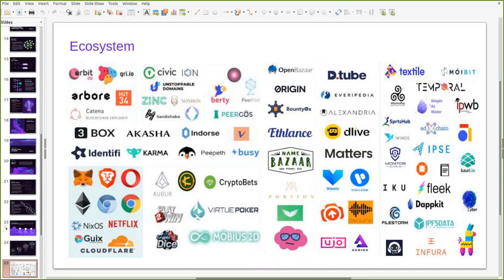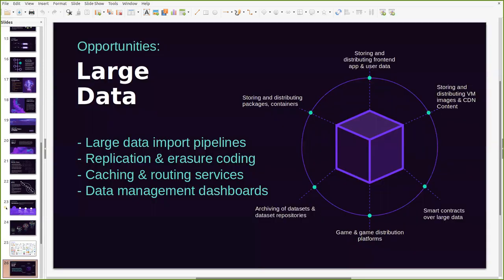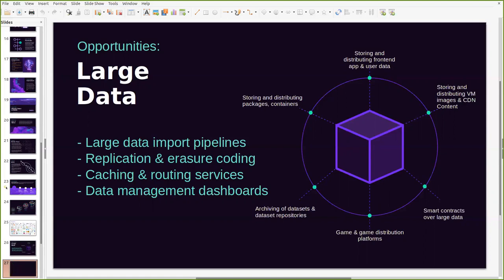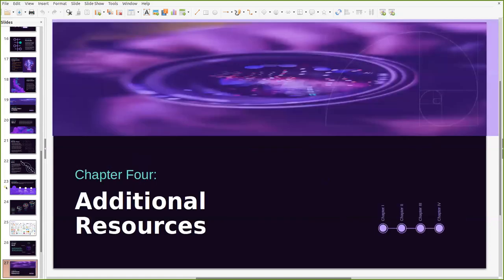You can always look up any of this, see how they work, see how they contribute to IPFS, see if there's a great place for you to get started. For example, if you are interested in building solutions that store and distribute packages of containers, this is a great opportunity for using decentralized systems. If you are interested in building smart contracts over large data solutions or if you're interested in storing and distributing front-end apps and user data, there's a lot of opportunities to getting started with technology, getting started with IPFS and we would love to see you joining the community.